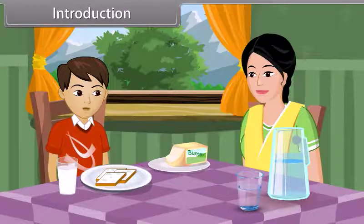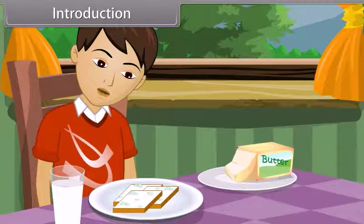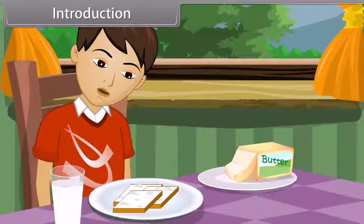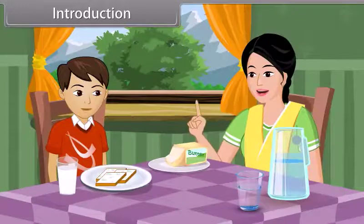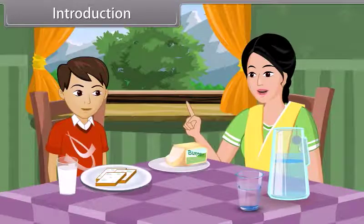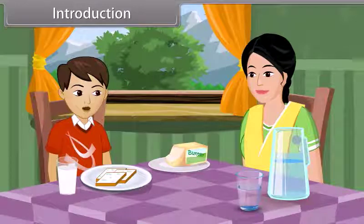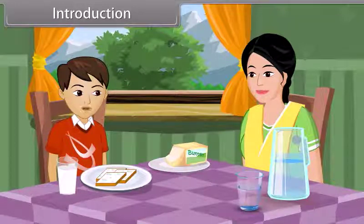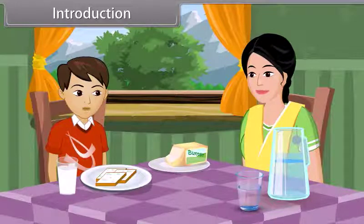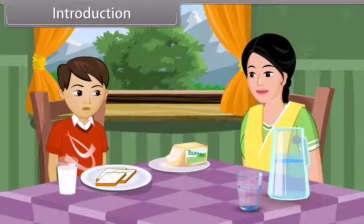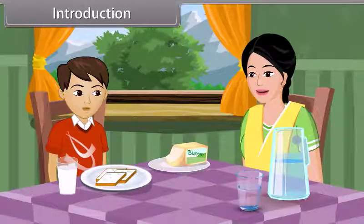Mom, these slices of bread have green spots on them. Oh, don't eat that bread, son. It is unhealthy. These green spots represent the growth of a bread mold fungus.